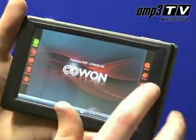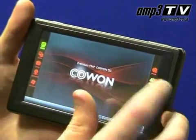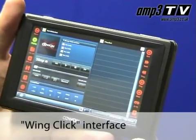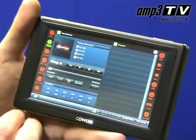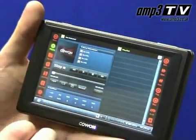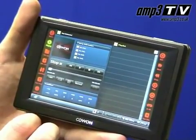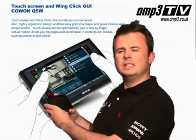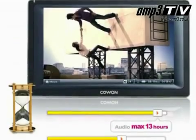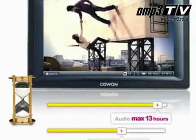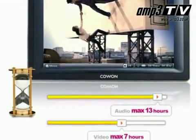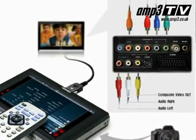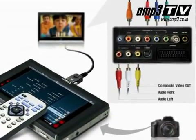The Q5 has quite an intuitive interface using what iAudio term as 'wing clicks.' On the left-hand side of the menu you've got your major functions, and on the right-hand side you've got the subsections of those menus, making it very easy and intuitive to navigate around the player. A great thing about the player is it will give you 7-hour battery life for video playback. Cables are also included to connect it to your TV to enjoy playback there as well.